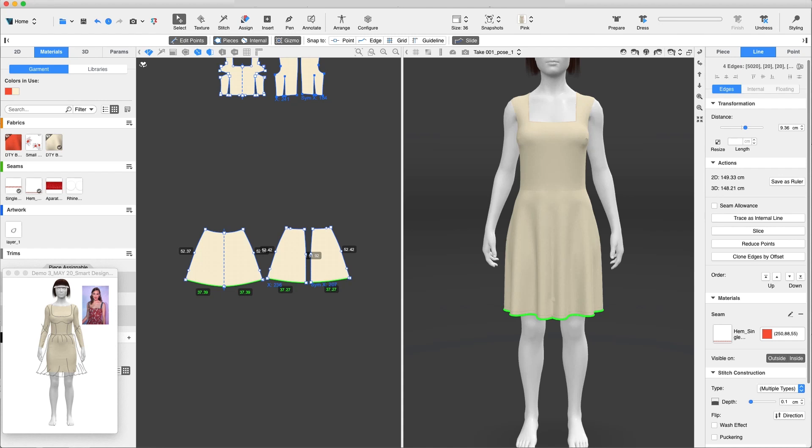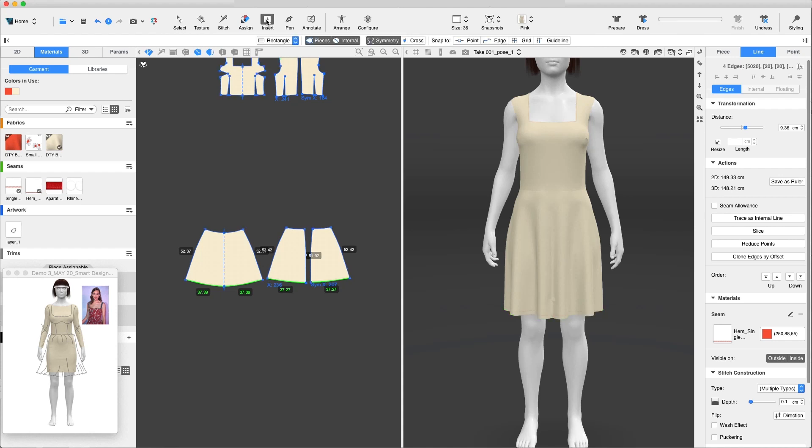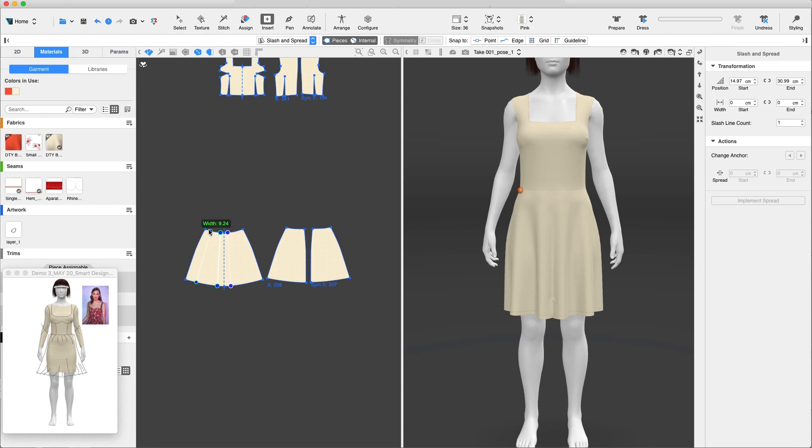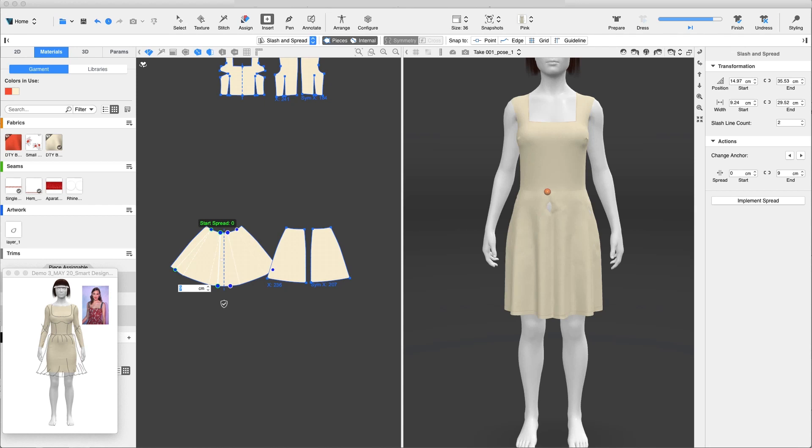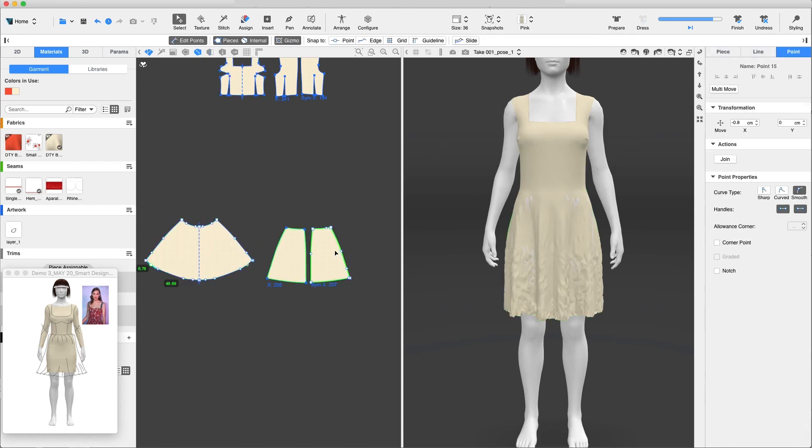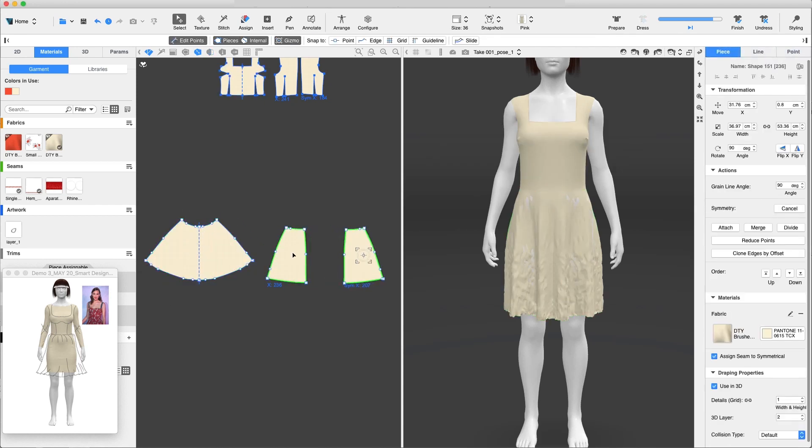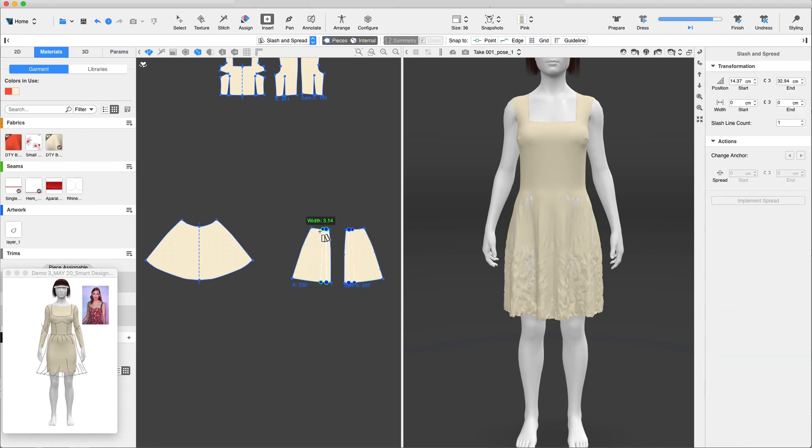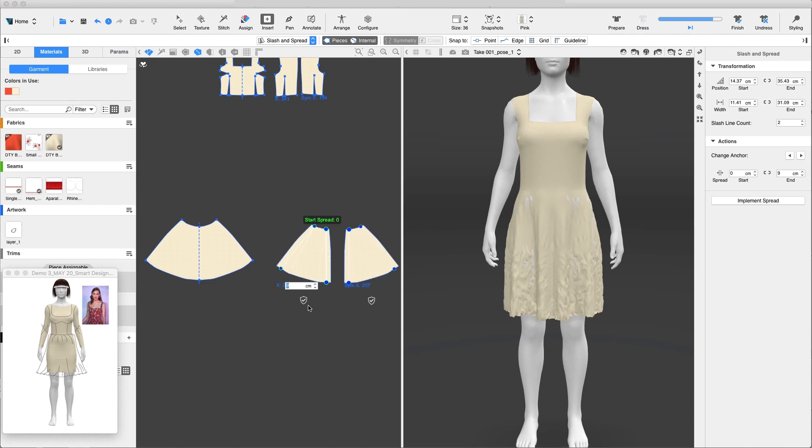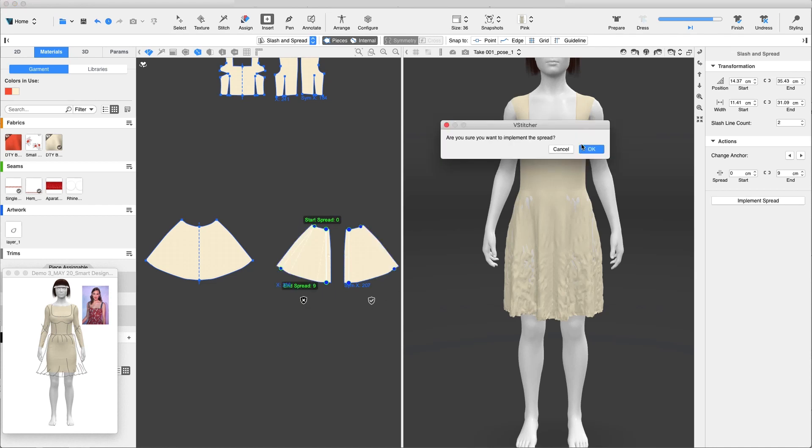For more volume, let's slash and spread the skirt. We'll add volume to the hem. Let's add about 39 cm to the hem circumference and implement spread once we're ready. Adding fullness to the back now, we'll do the same and add 9 cm to each slash line and implement spread.